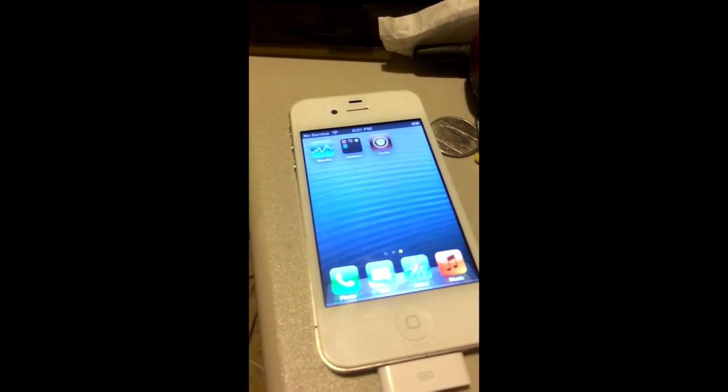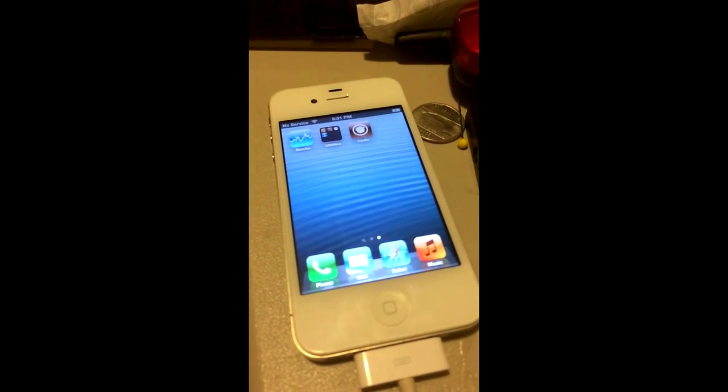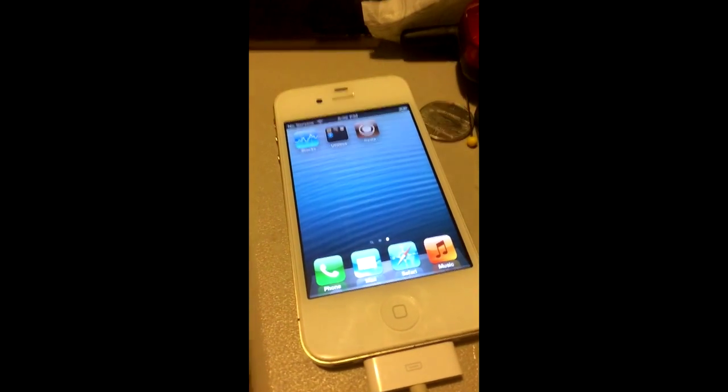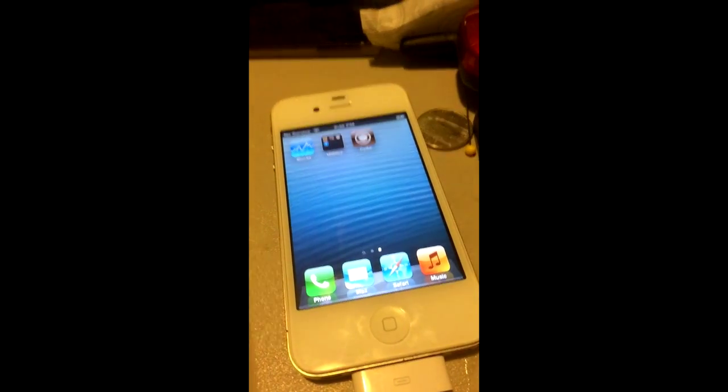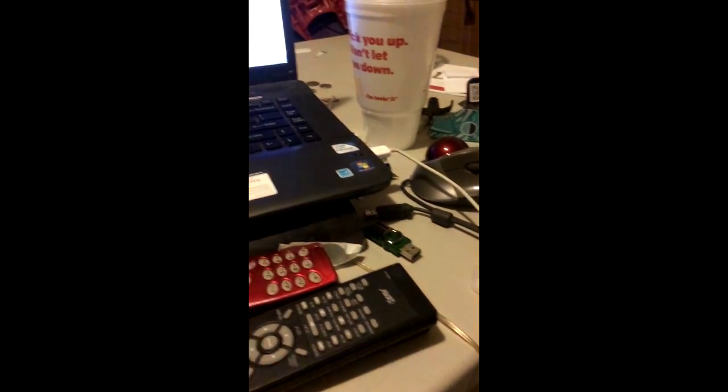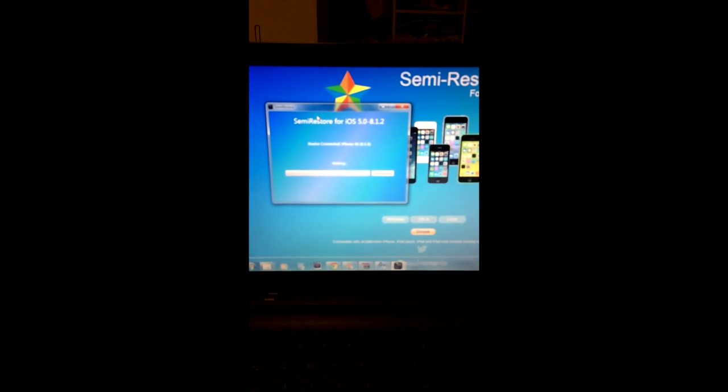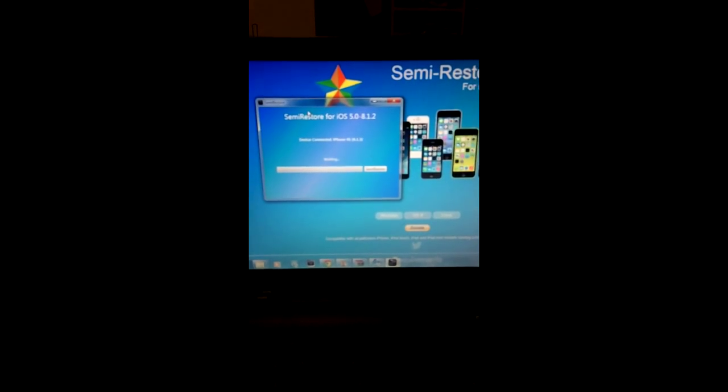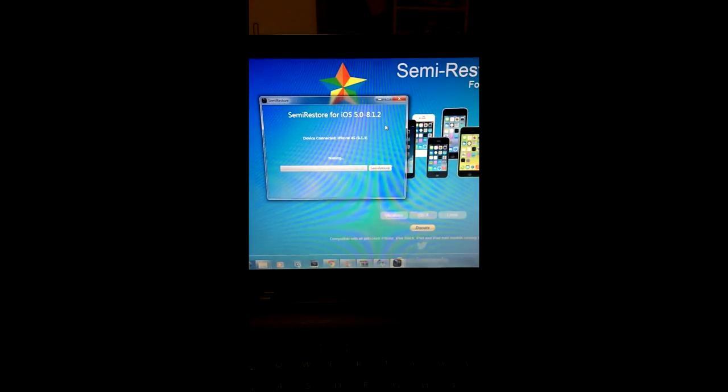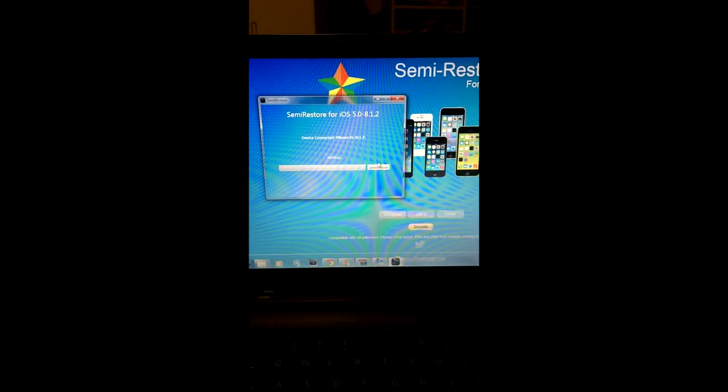My iPhone 4S is connected right now through to my computer, and we're about to Semi-Restore. As you can see here, so I'm gonna click the Semi-Restore button right here.